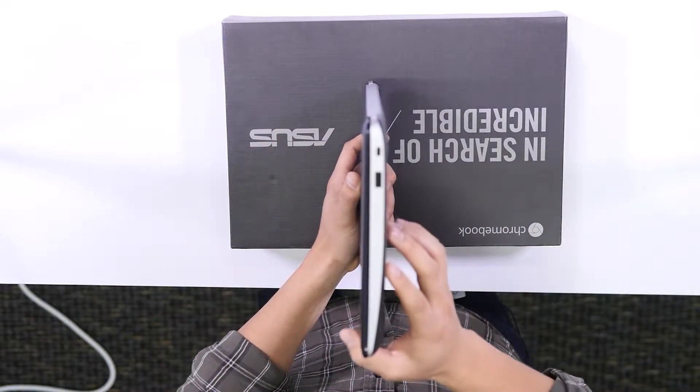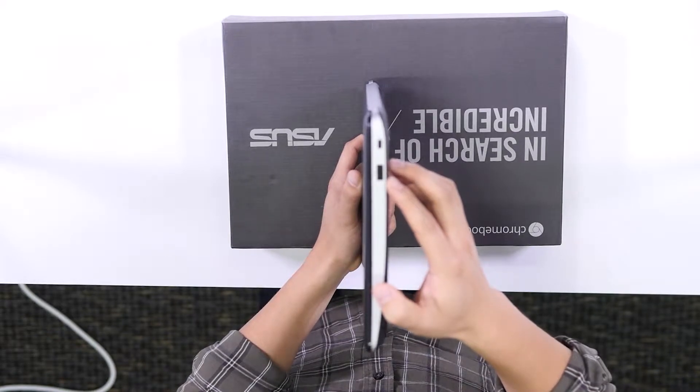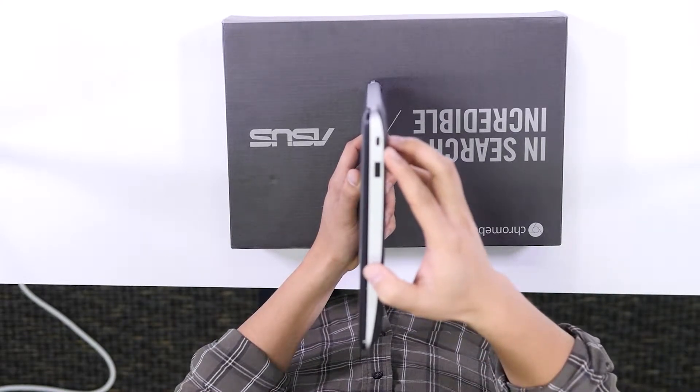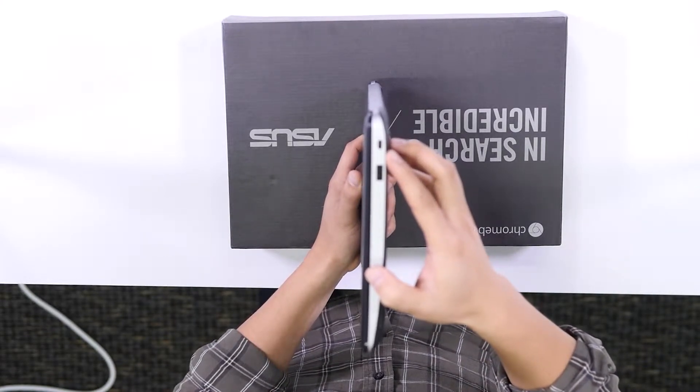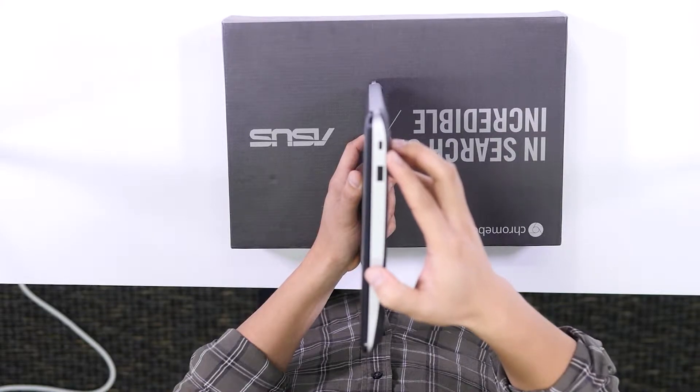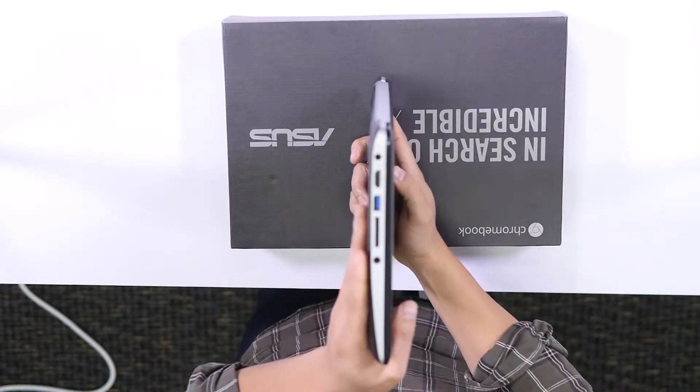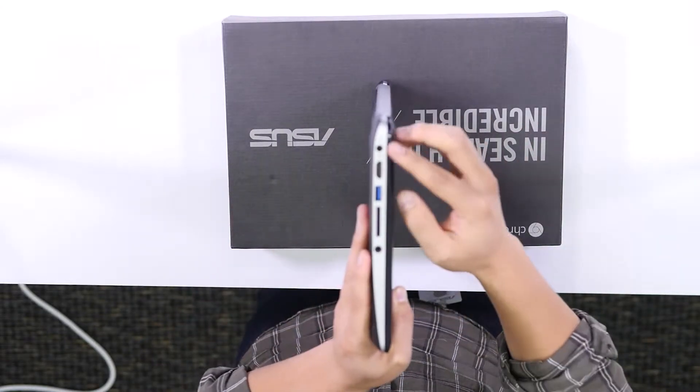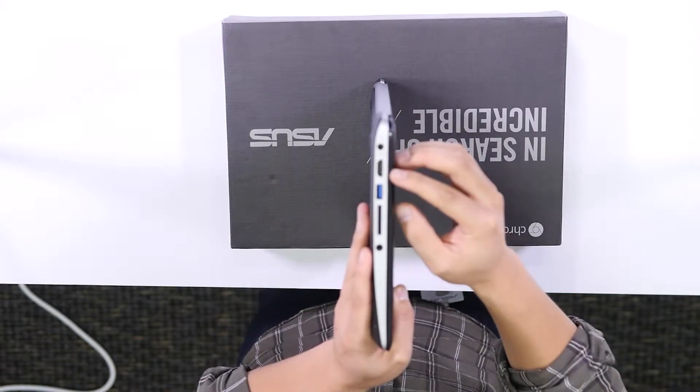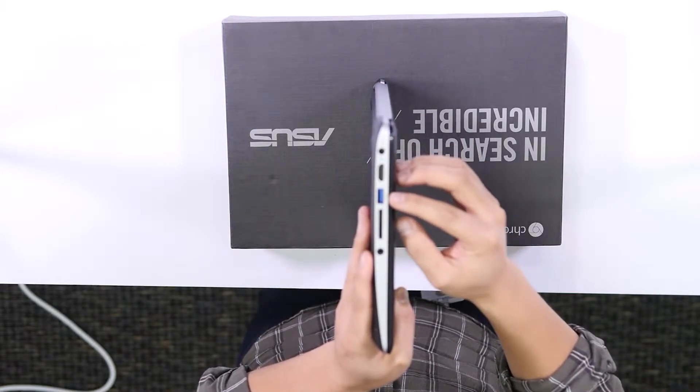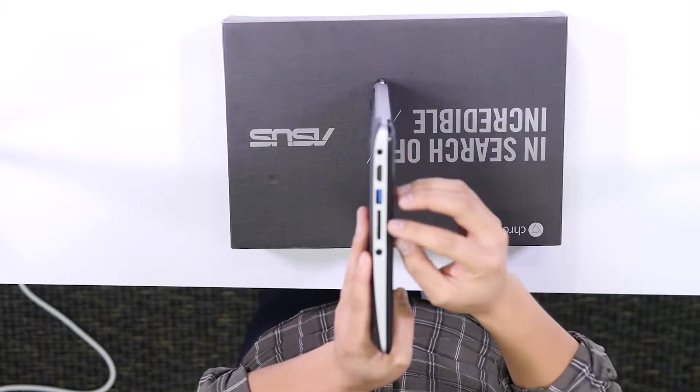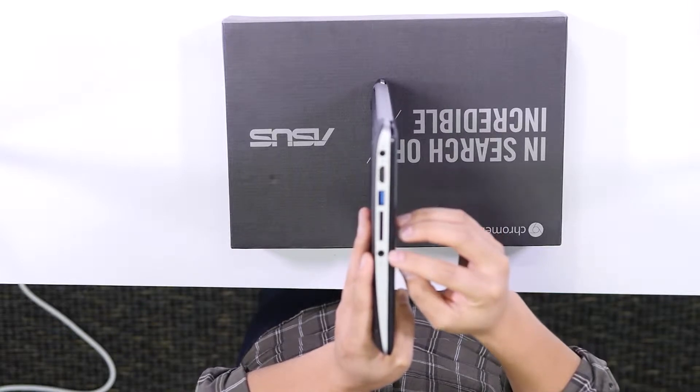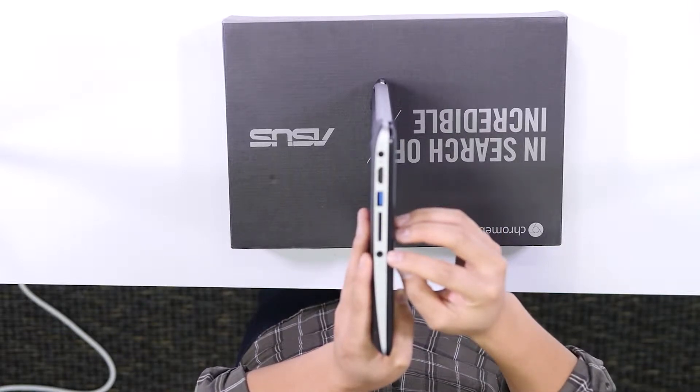On this side, we have a USB 2.0 port and Kensington lock for security in cart solutions. On this side, we have our power, HDMI port, USB 3.0 port, SD card slot, and combo headphone microphone jack.